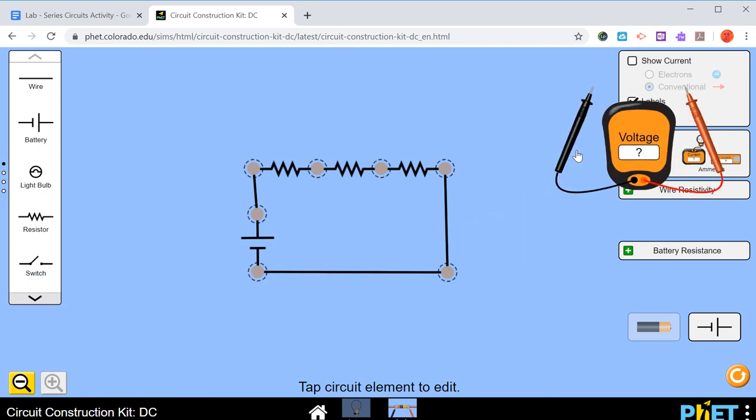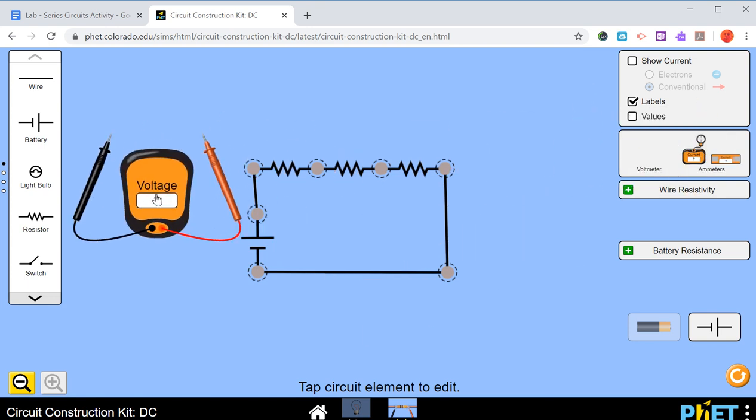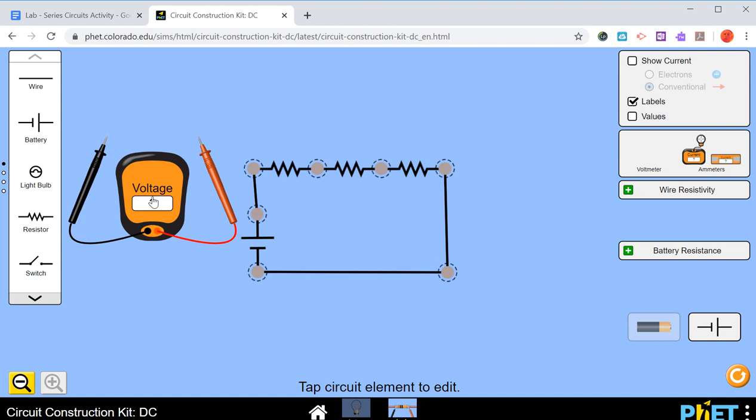The voltmeter, this one's big. Remember, voltage is always across. And so the across part is you have to make sure that you're on the dots to go across the things that you want.